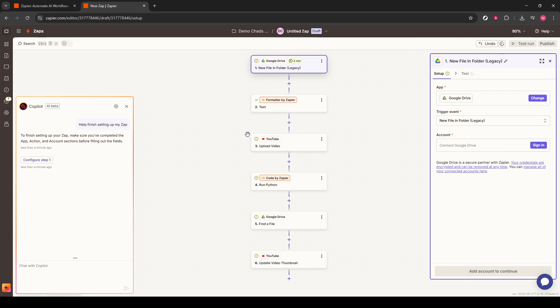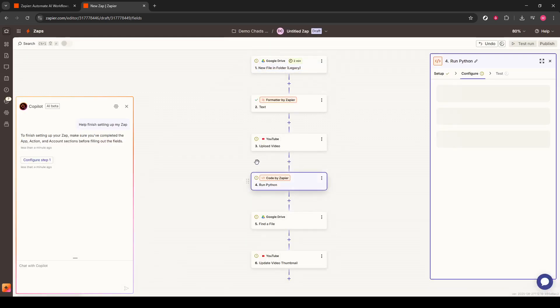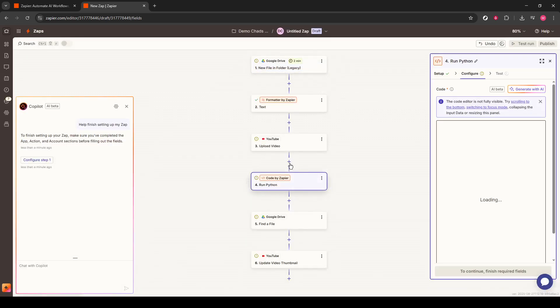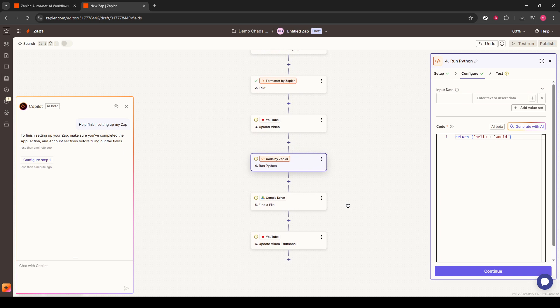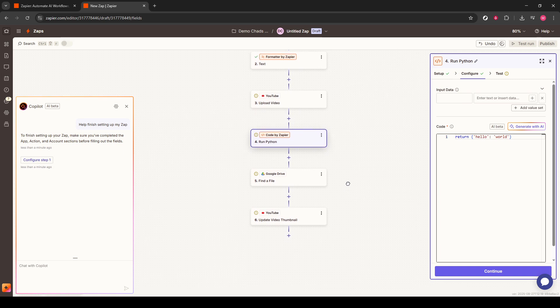Additionally, it runs a Python script if needed, searches for corresponding files in Google Drive, and wraps up by uploading a custom thumbnail to YouTube.